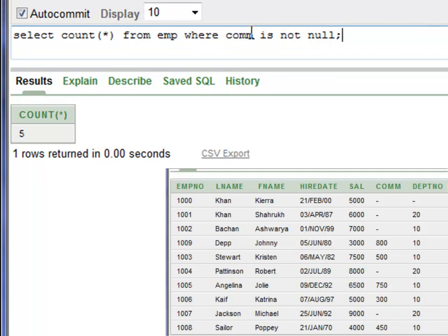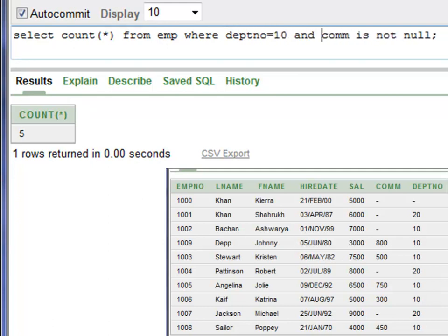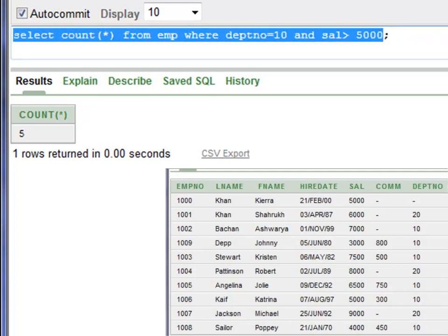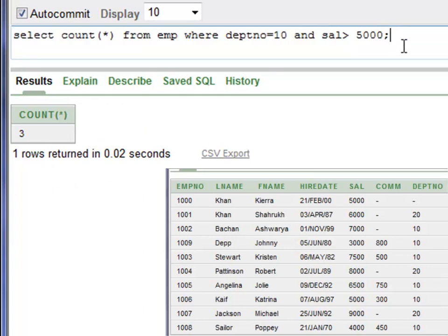You want to find out the number of employees in department number 10 where salary is greater than five thousand dollars. The query is SELECT COUNT(*) FROM EMP WHERE department number is 10 AND salary is greater than five thousand. Run this statement with Control+Enter. You have three employees in department number 10 earning a salary more than five thousand dollars.